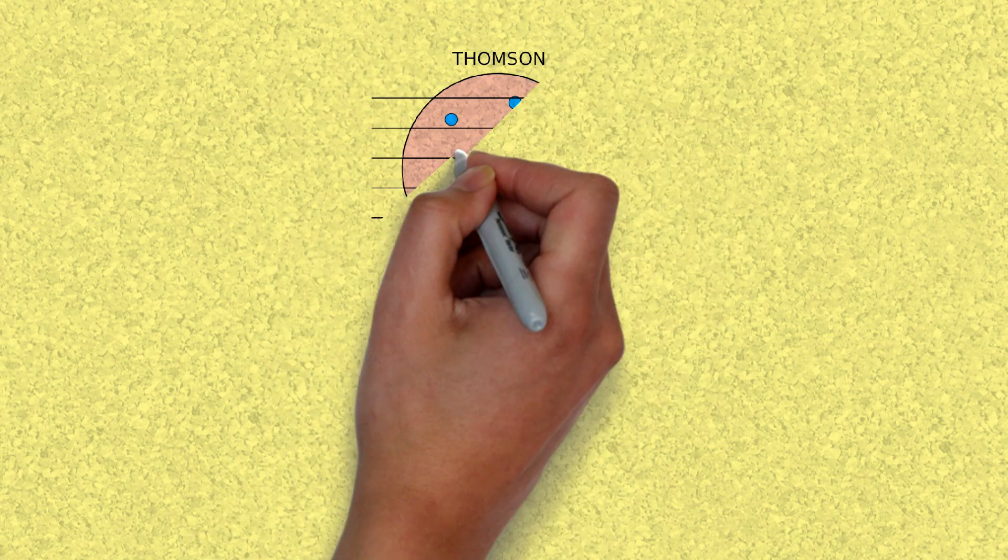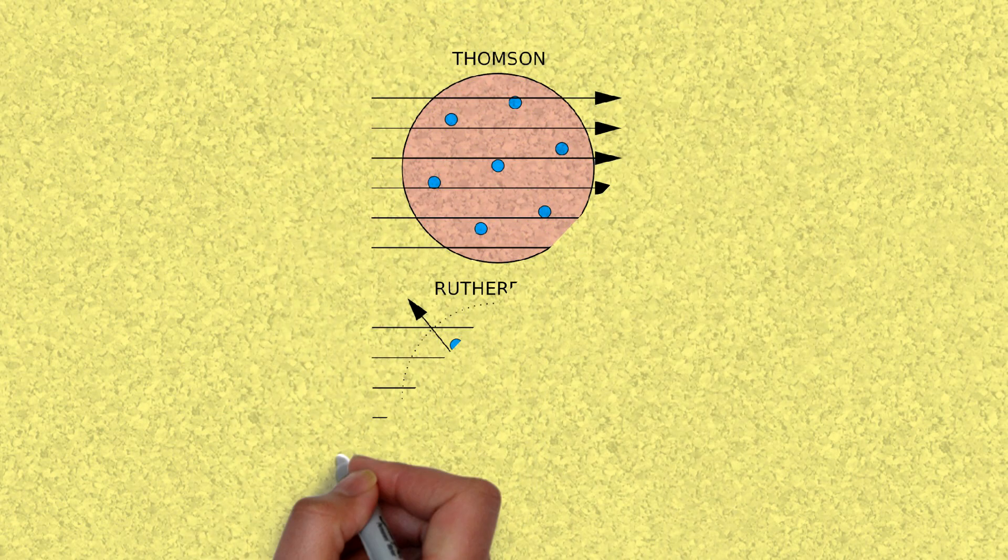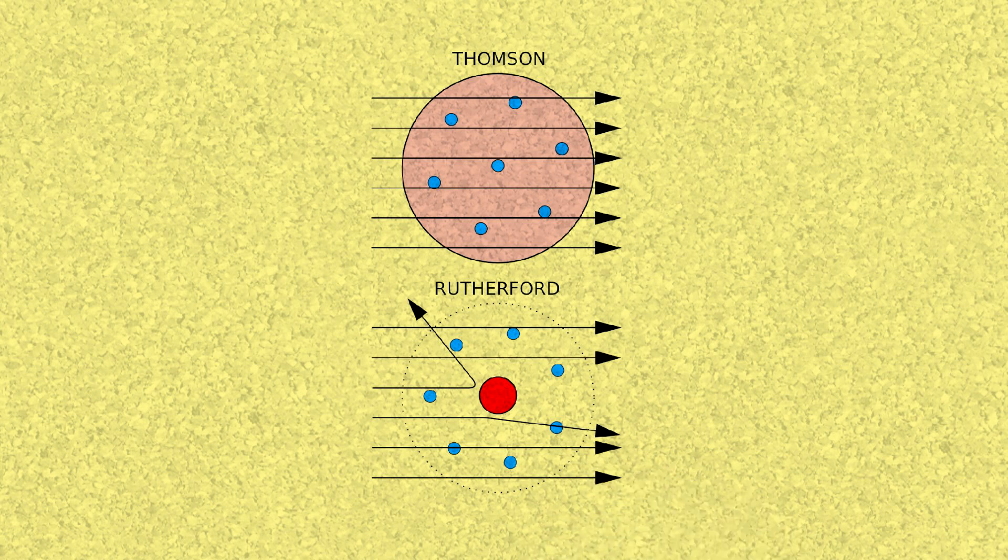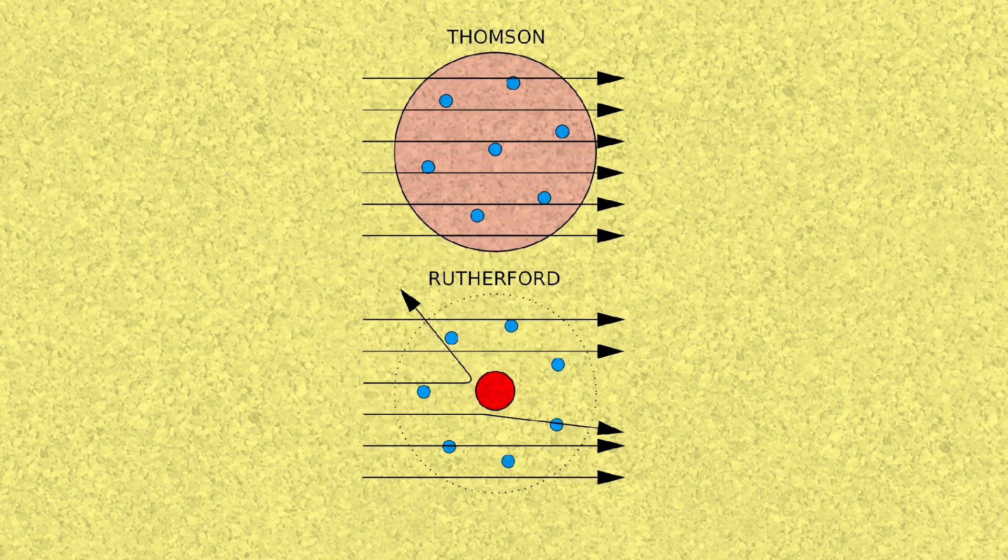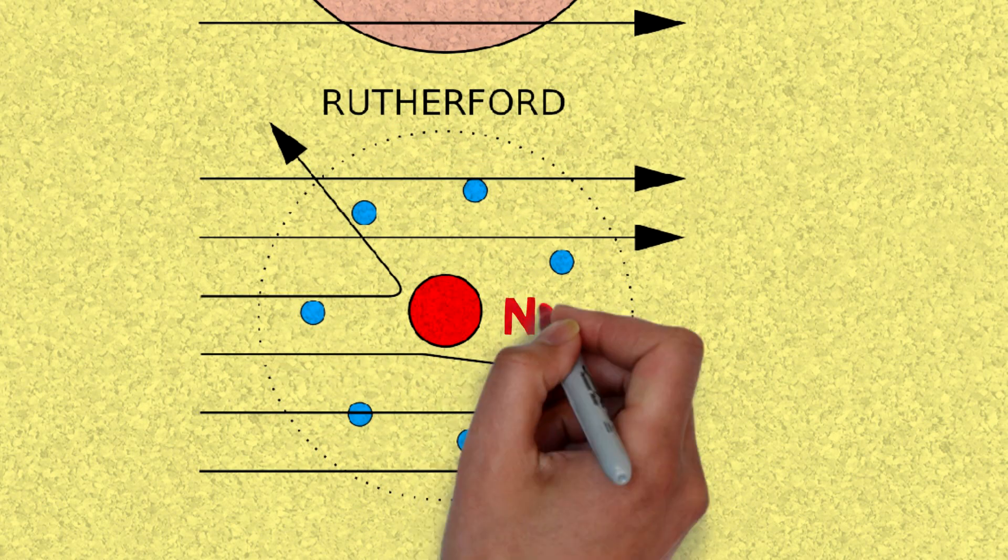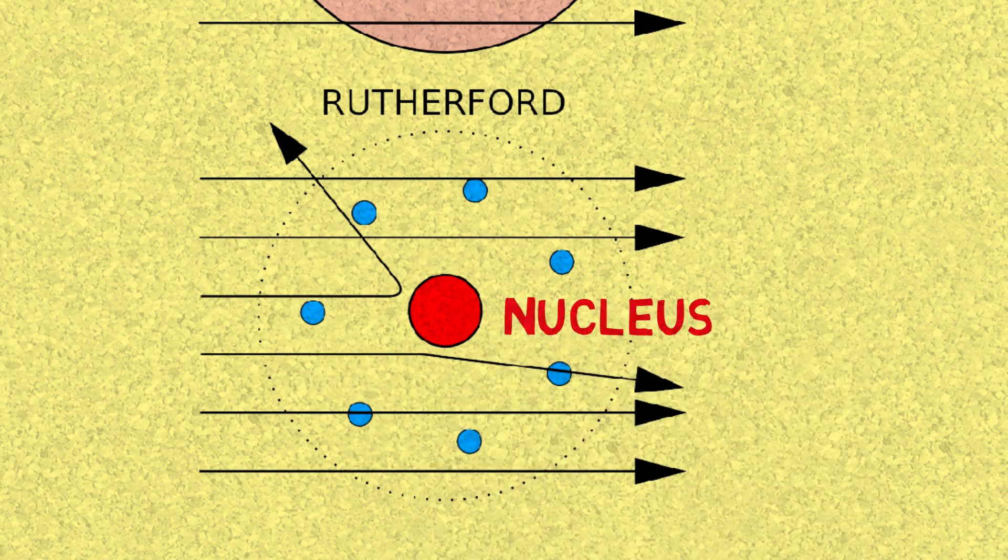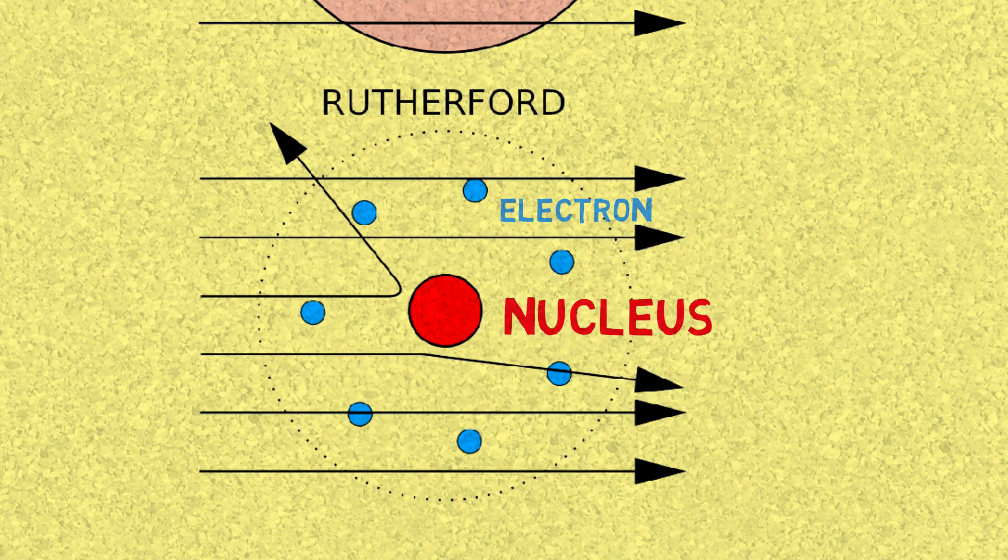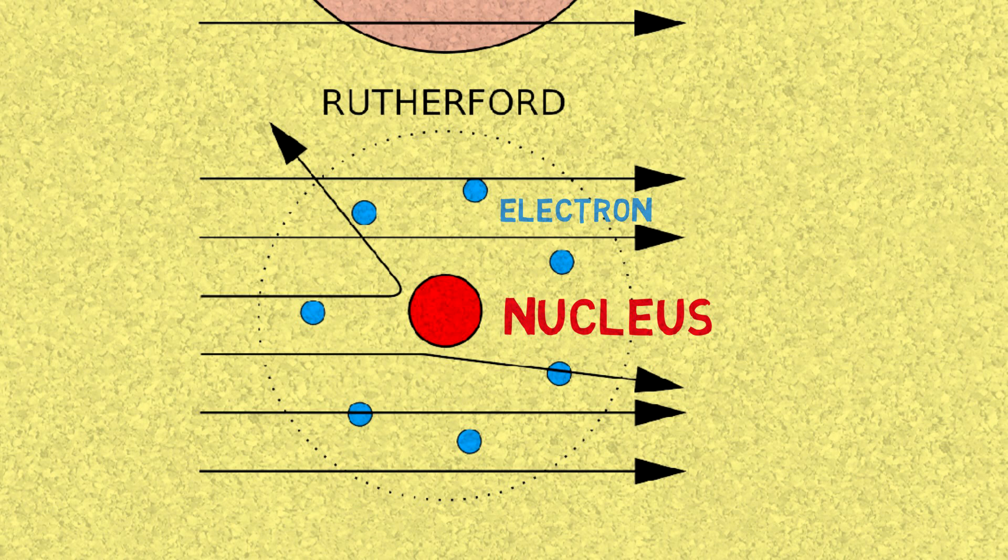He then proposed this model of the atom, which replaced the plum pudding model. The center part that's positive and was interacting with the alpha particles is really the nucleus, and this is how it was discovered by Rutherford, and the Rutherford model replaced the plum pudding description of an atom.